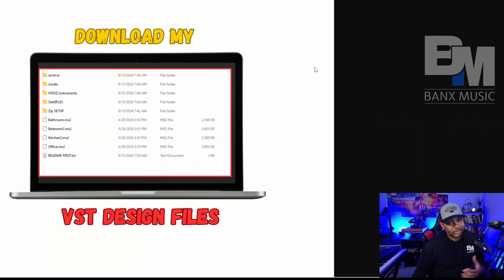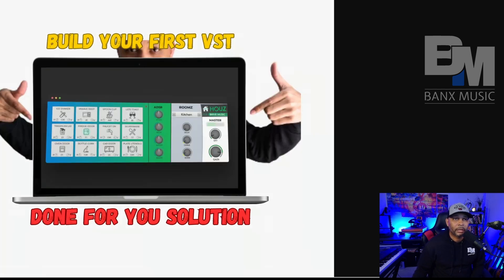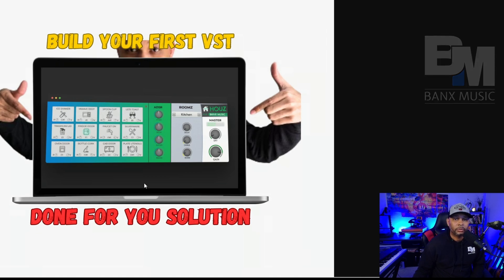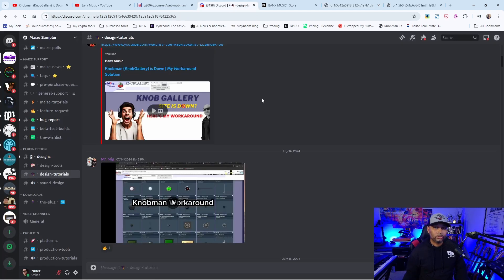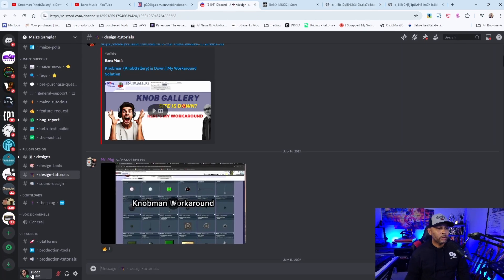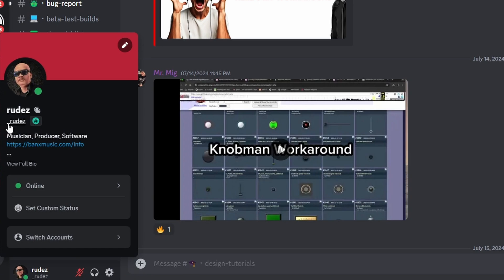You'll have access to all of my files, be able to run the tutorial verbatim, and take that project, modify it with your own files and graphics to help you get running fast. Just make sure you come on over to Discord and say hello — I'm 'Roots' in the Discord.